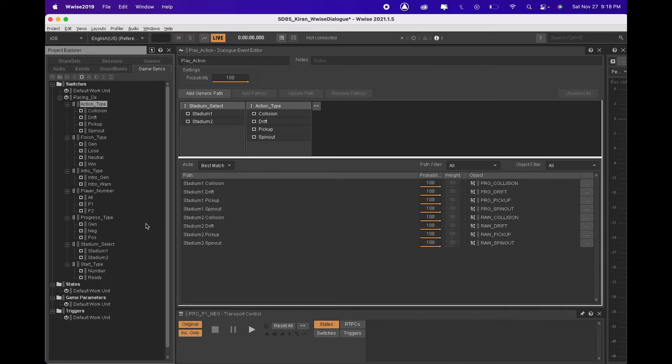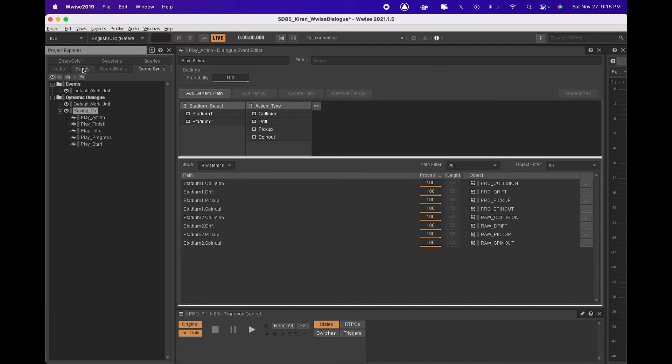Next we are going to set up the events corresponding to those switches. As you see we have play action event for action type switch group.